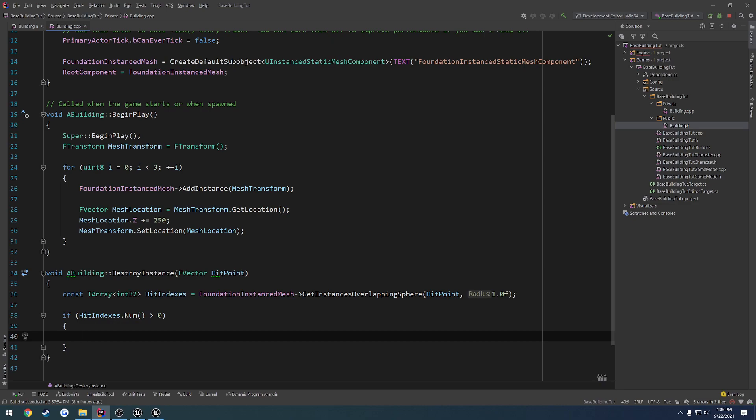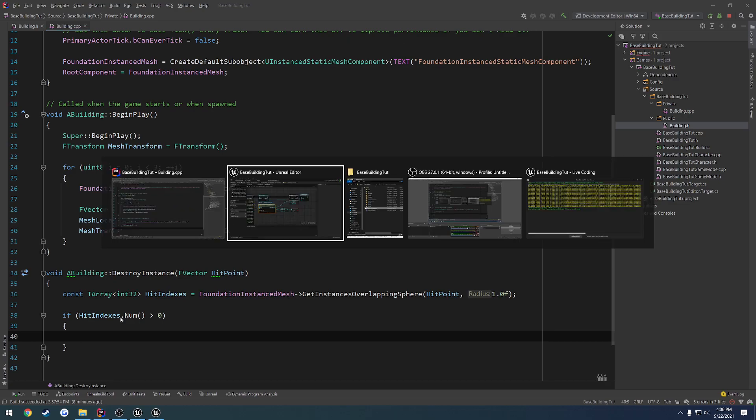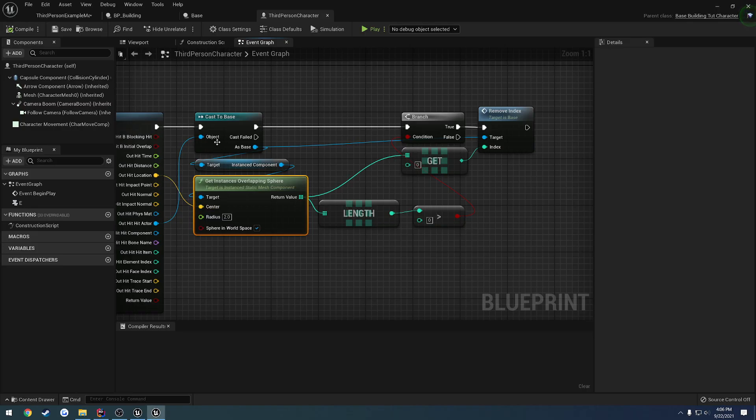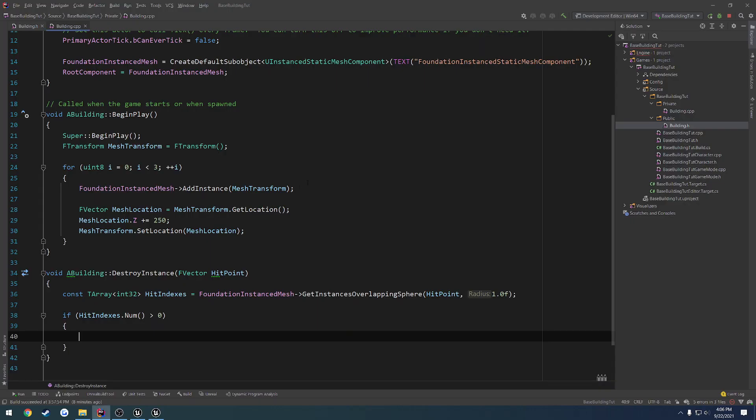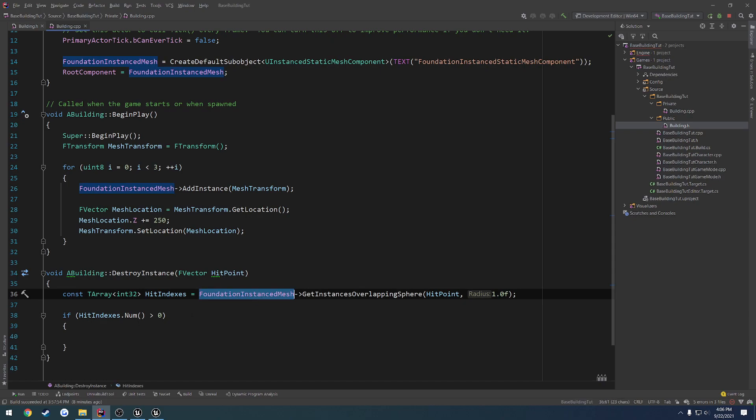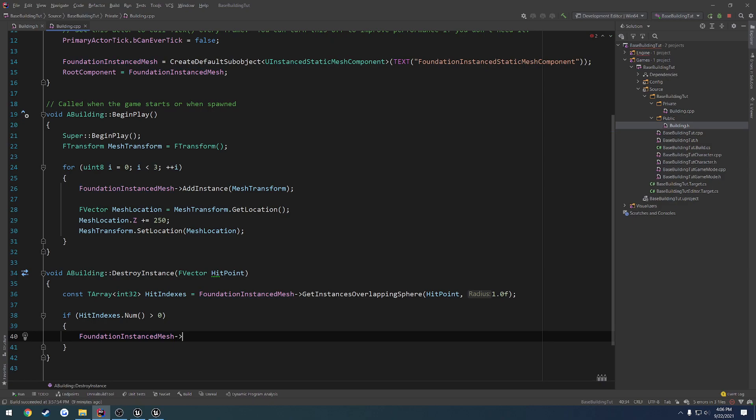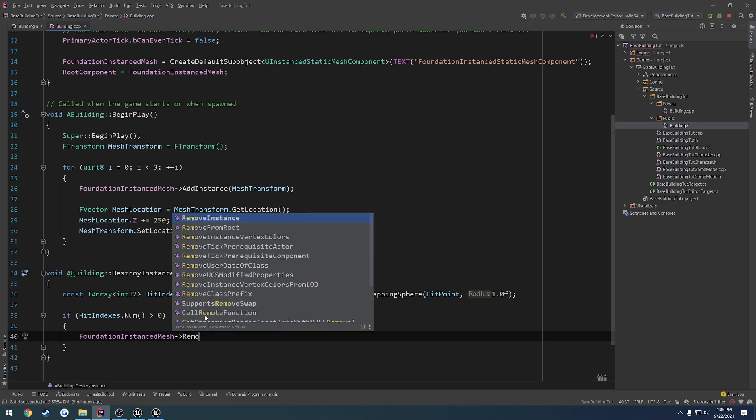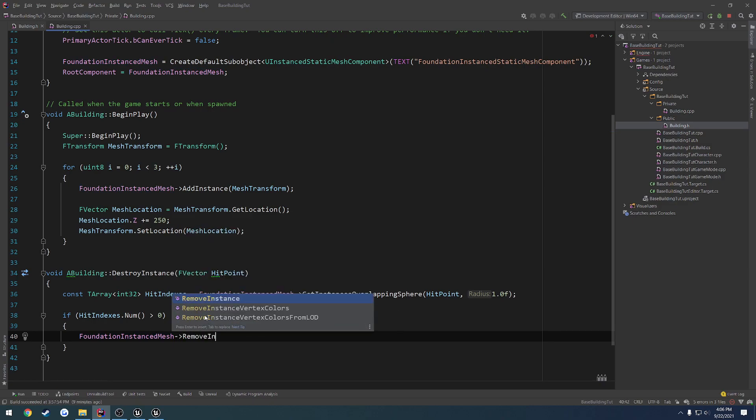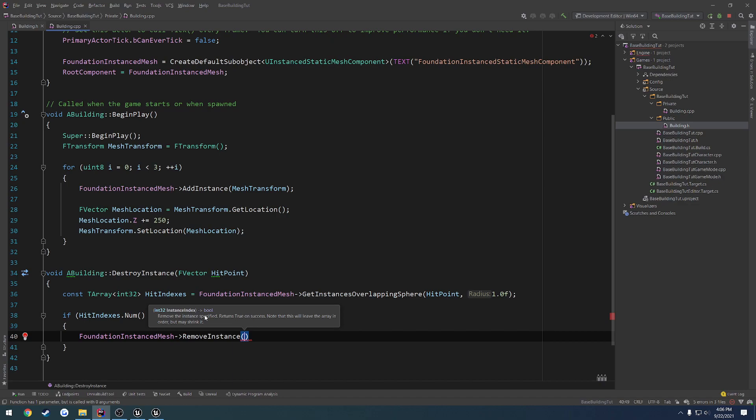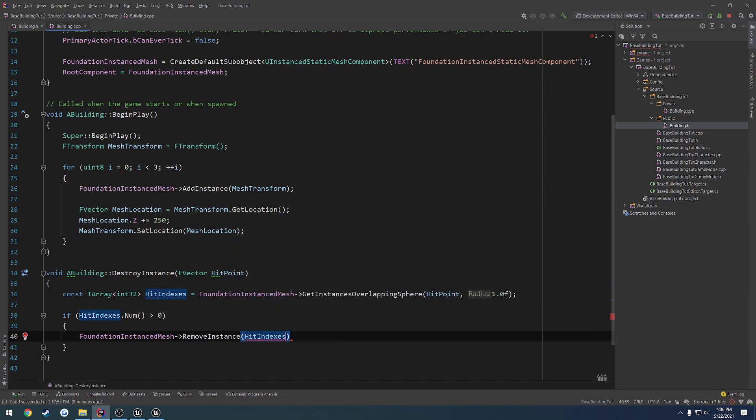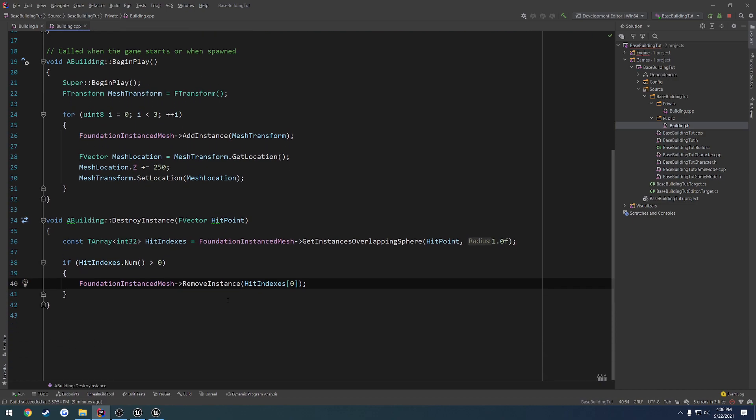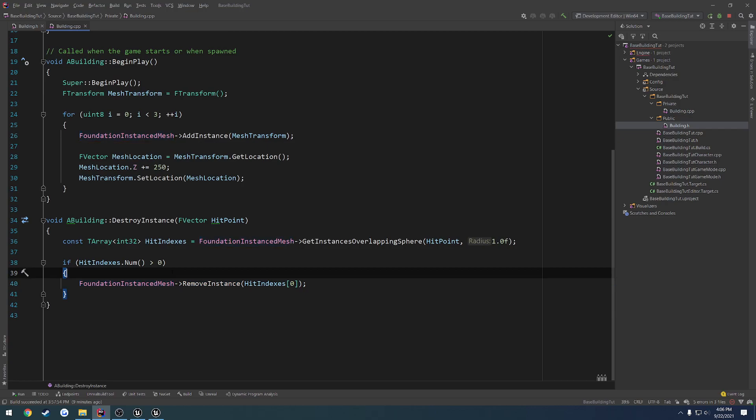then what we want to do is we want to simply remove it. So where we call remove index here, we just remove the instance. That's literally it. They set it up very simply for us. So if that's the case, we do foundation instance mesh, remove instance. And what instance do we want to remove? Well, that's going to be hit indexes and we want the first index. That's literally it. We just want to get the first index, so whichever point we actually hit.